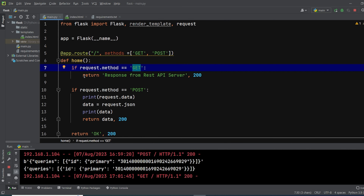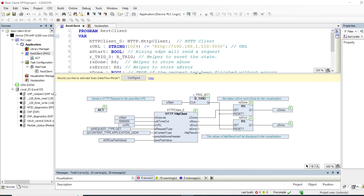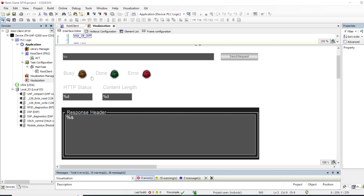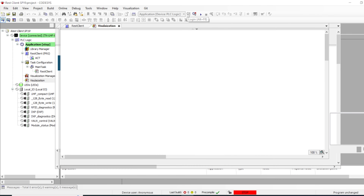Here is a simple REST server that I'm using — it's a Flask server. For any GET requests, it just sends back a simple message to the client with response code 200. There's also another implementation on this channel if you want to see how to implement a simple REST server in Python. I also implemented a visualization here showing the URL, buttons, response code, content length, response header, and response content.